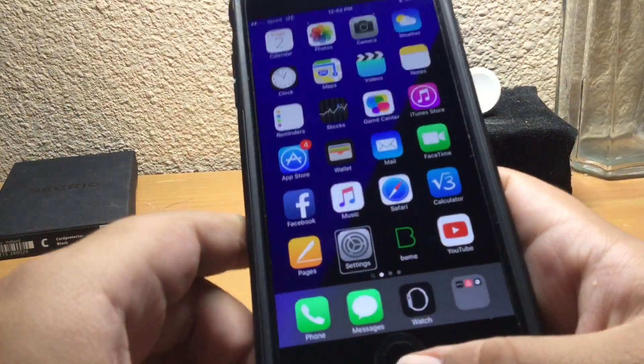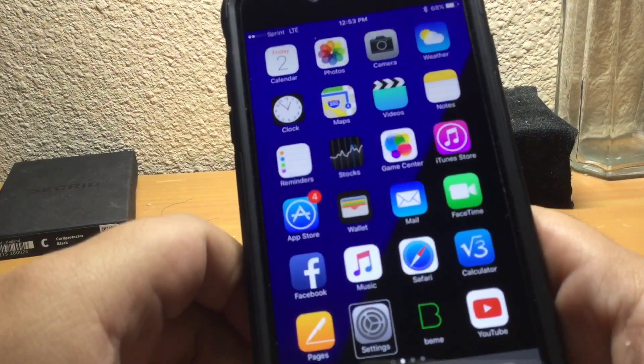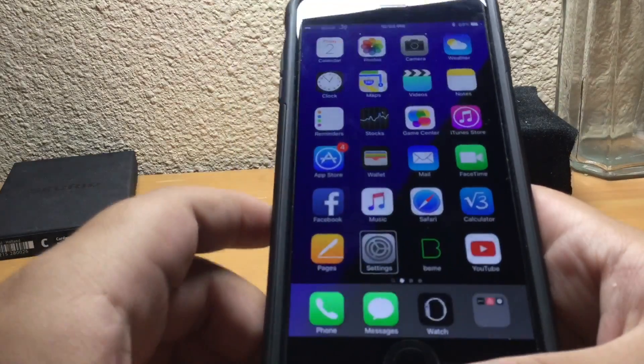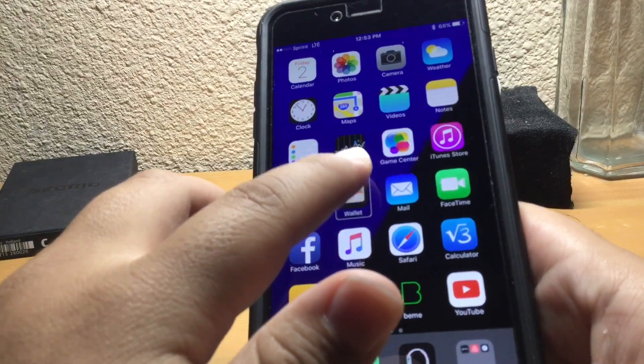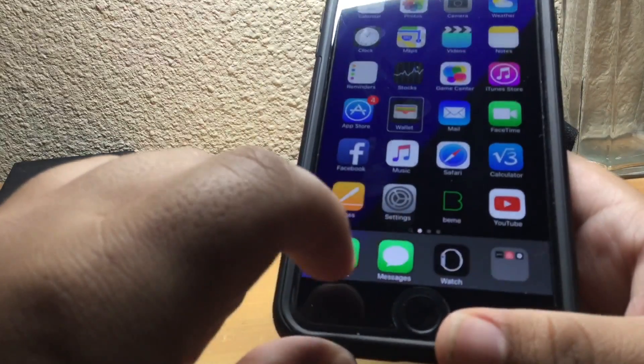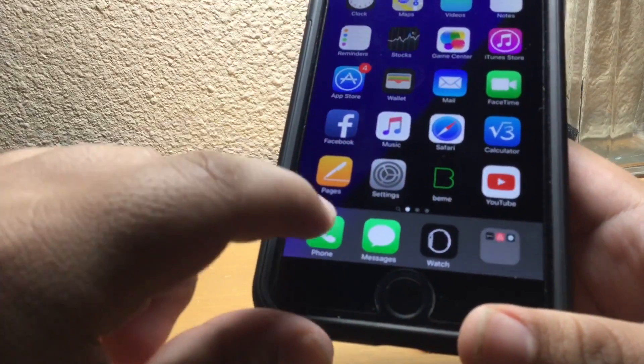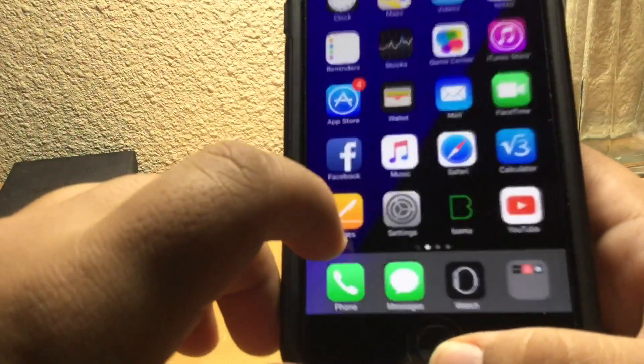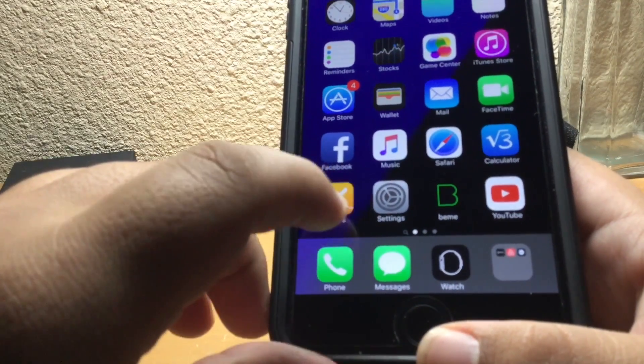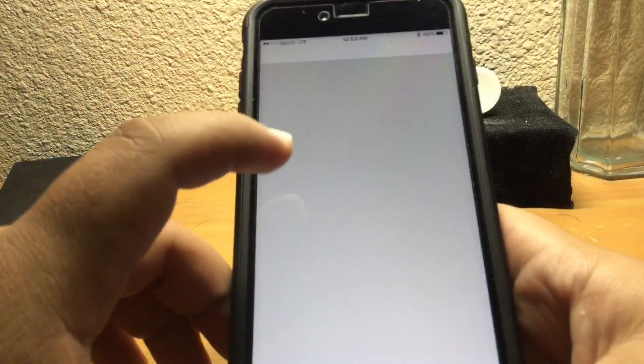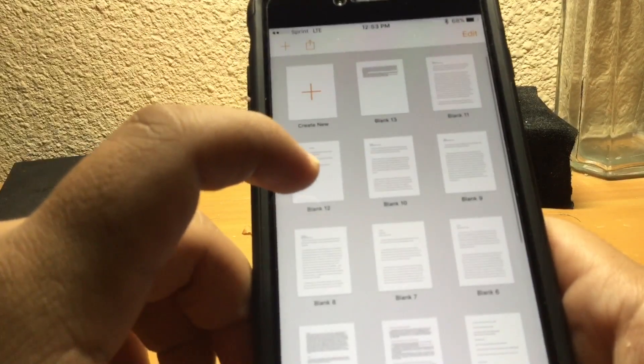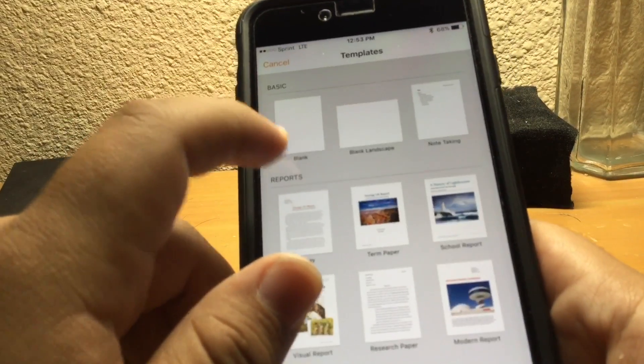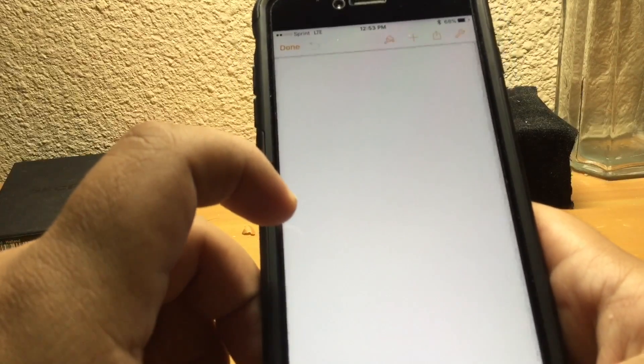So, let me find somewhere to type. Let me go to Pages real quick. If my phone will cooperate. Alright, let's go to Pages. New note. Alright.